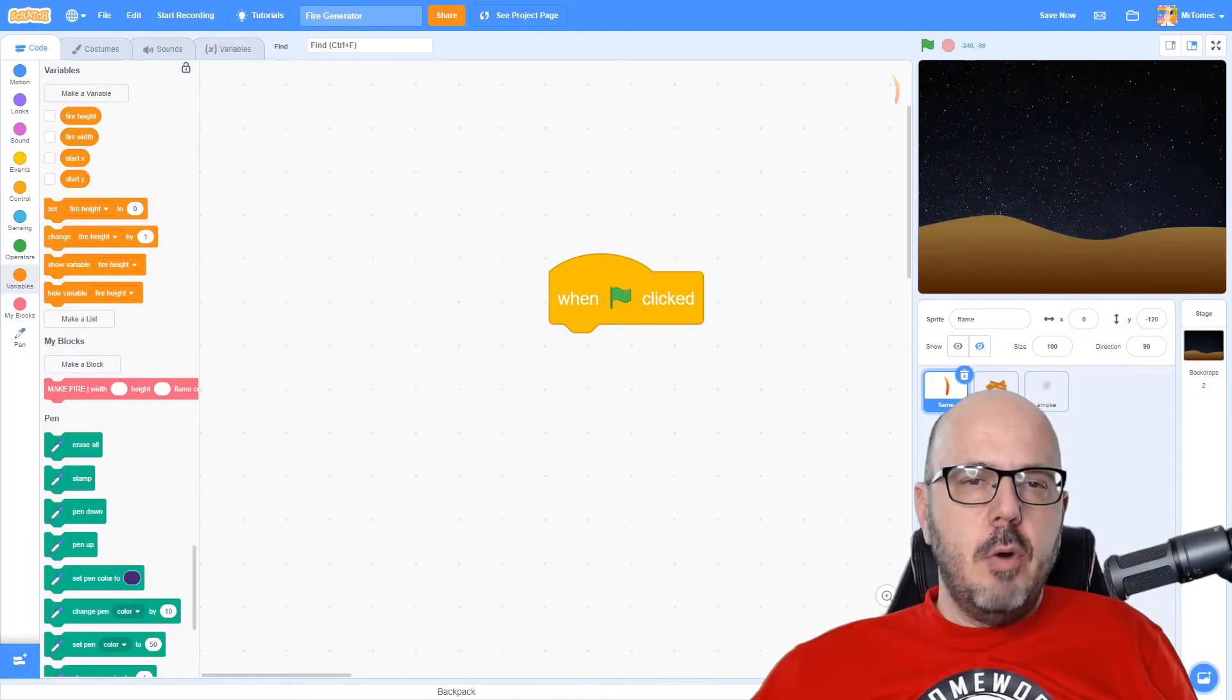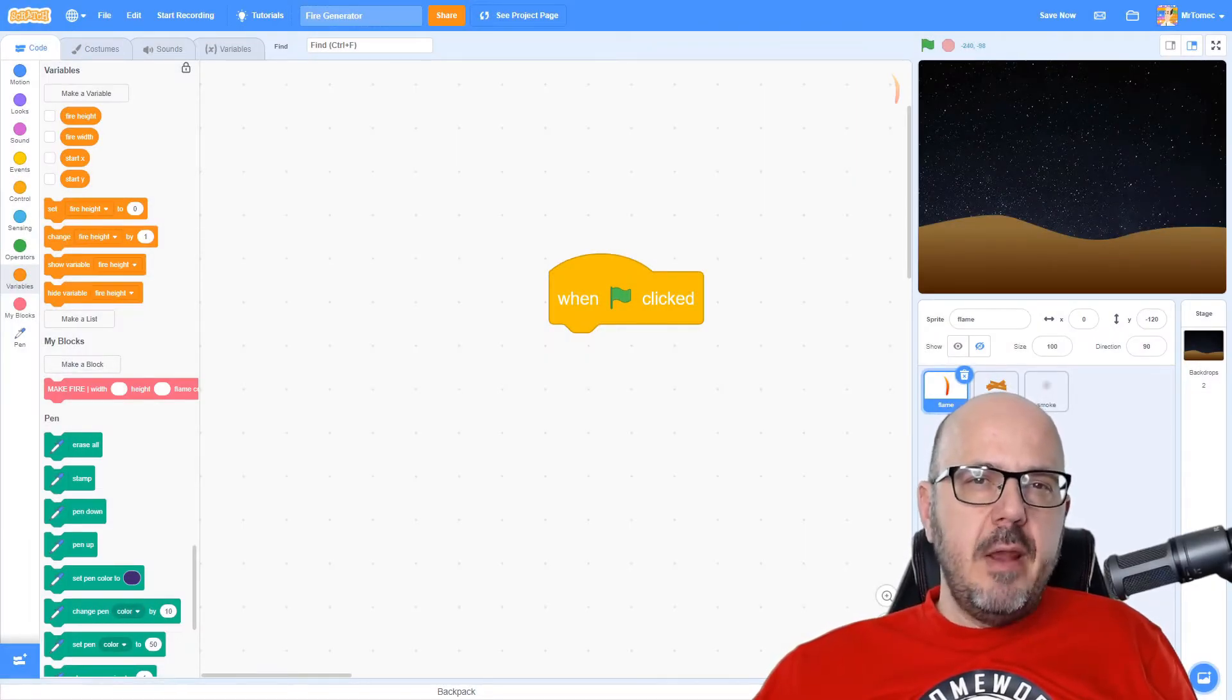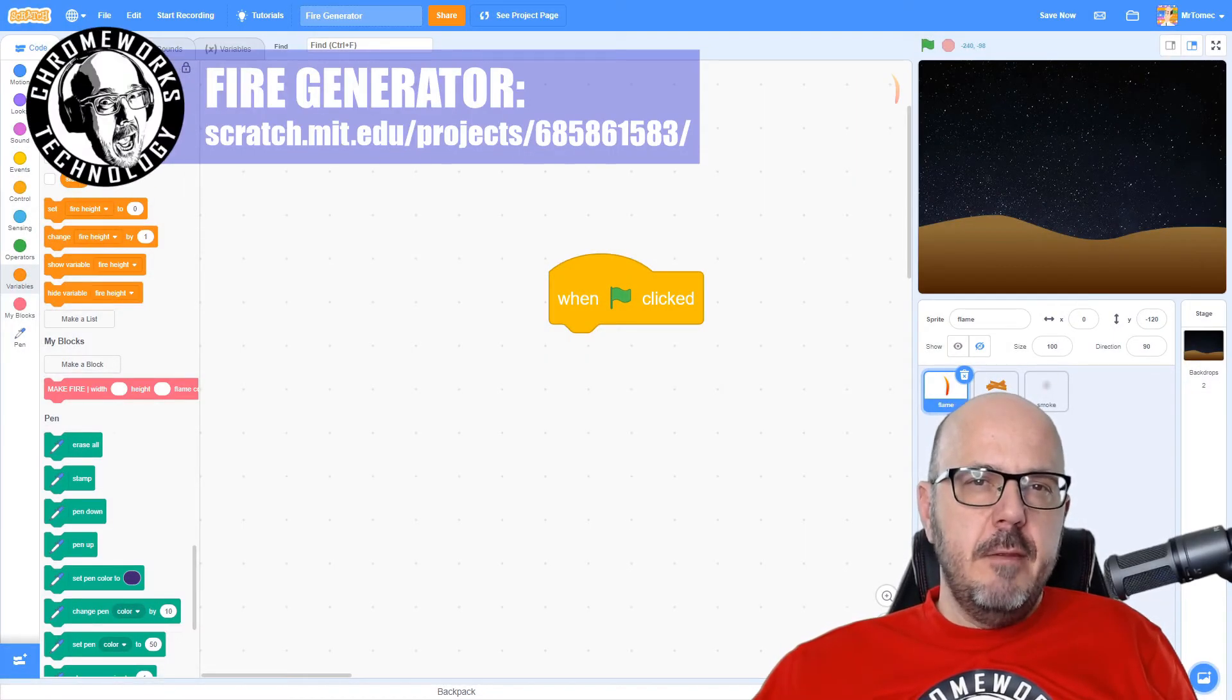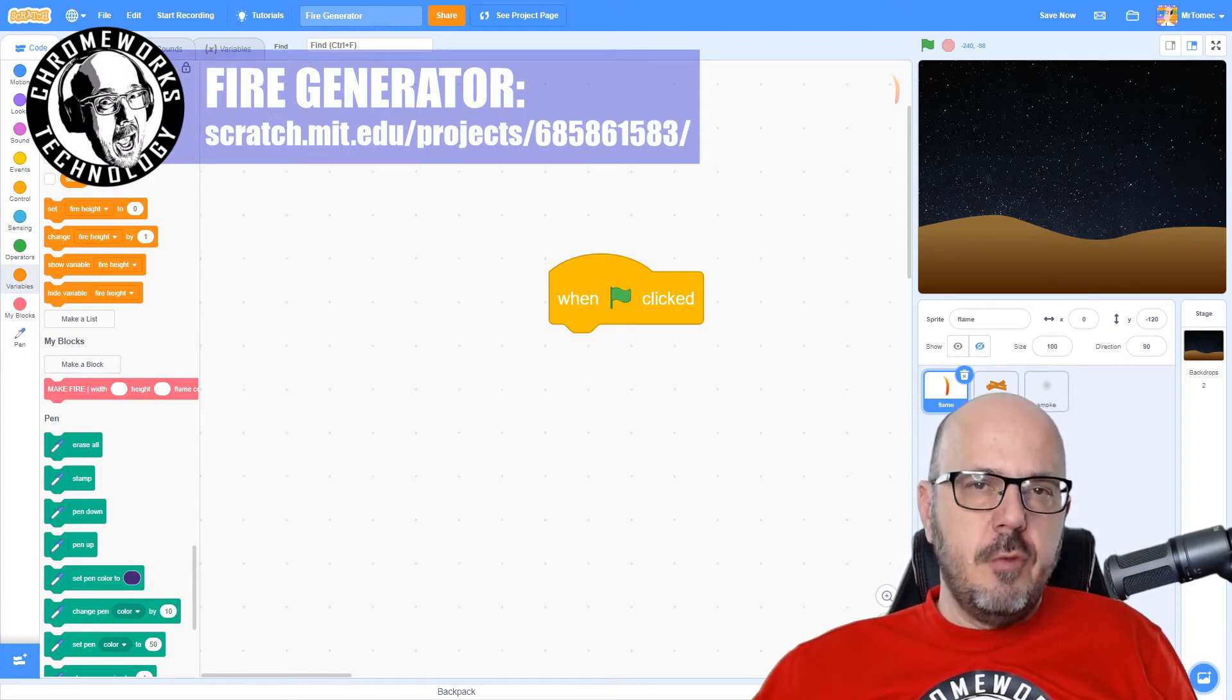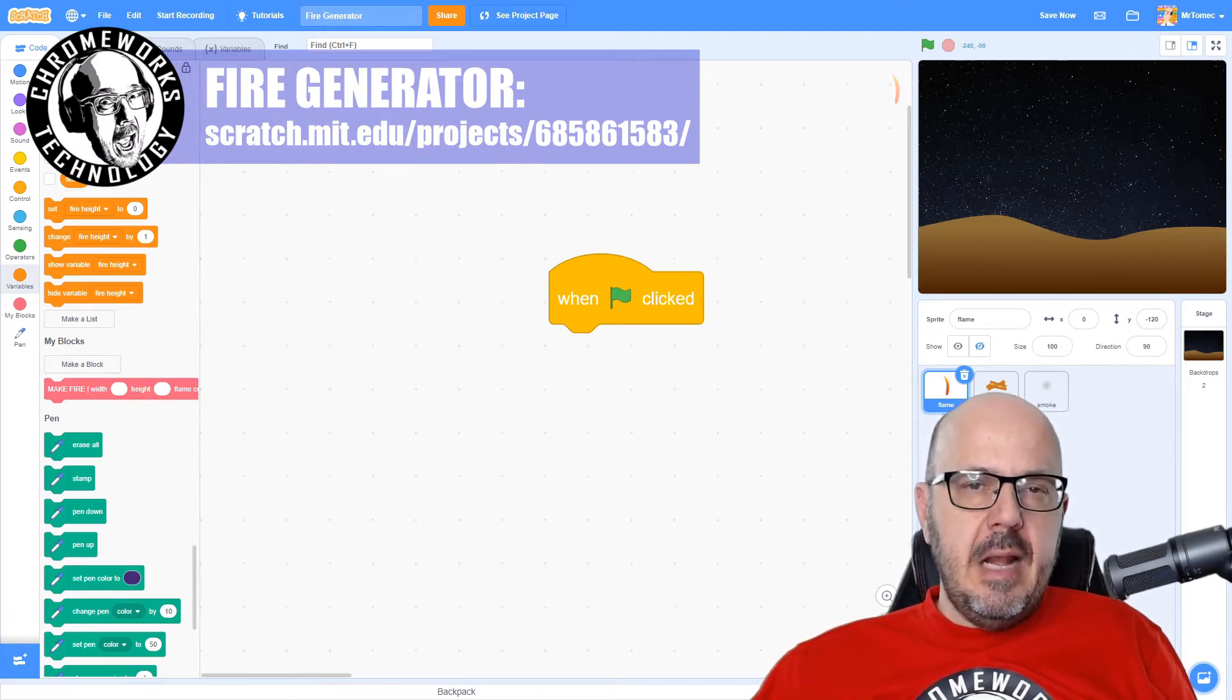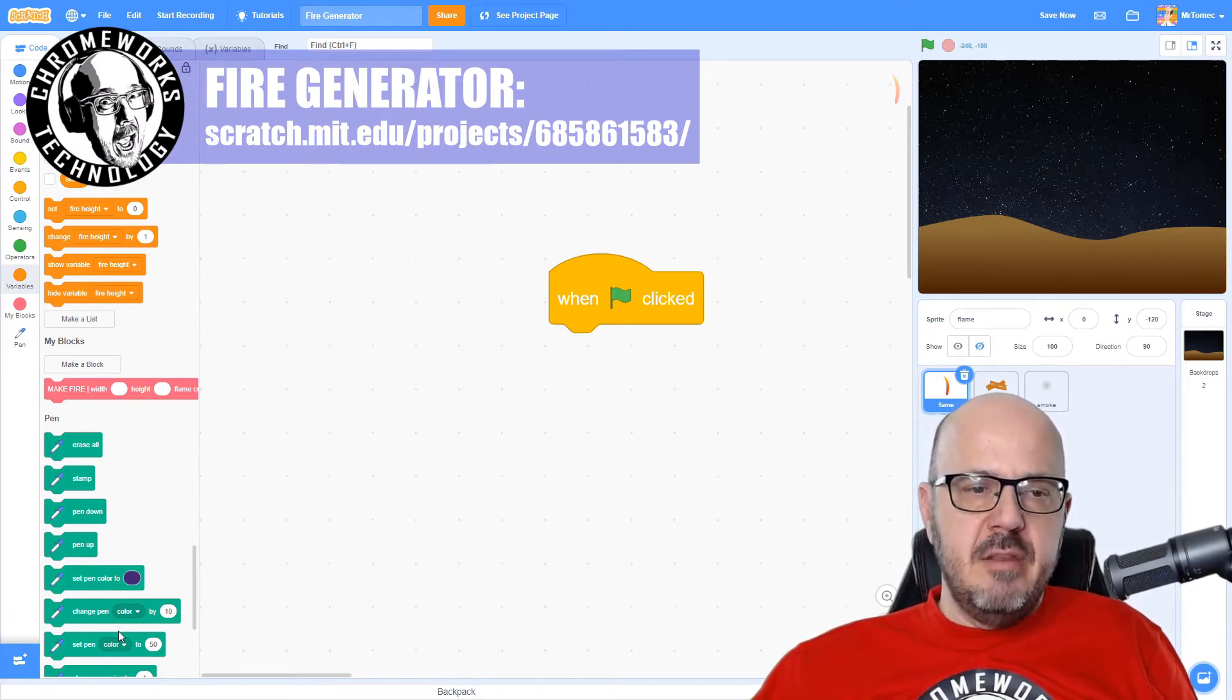This week I'm going to show you how to take a single wisp of flame and clone it into a beautiful bonfire or a giant conflagration. Let's get right into it. I'm working on a project called Fire Generator. You can find the finished project link down below in the description, and I'm just going to build this up bit by bit and explain how I did this.